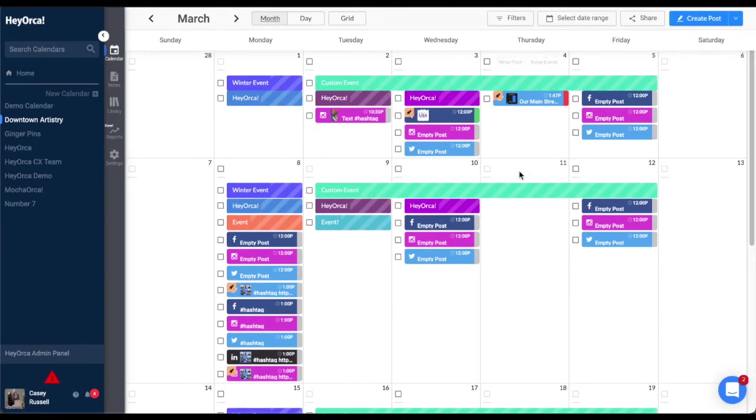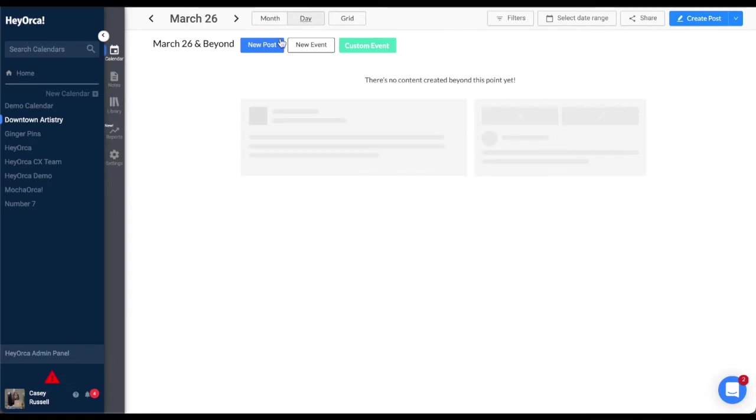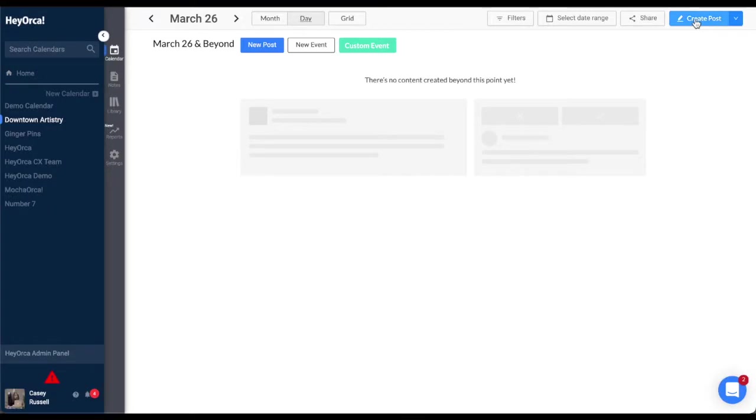In the day view, click on New Post as you scroll over a new day. You can also click Create Post on the top right corner of your screen.